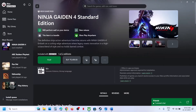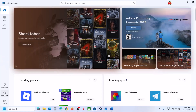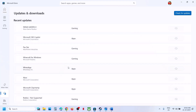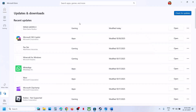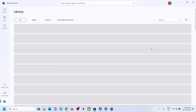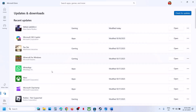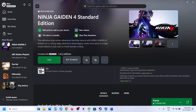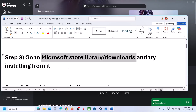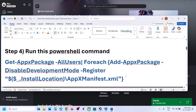The next step is to go to Microsoft Store Library or Downloads to install the game. Go to the Store, then Downloads — if you find the game there, try installing it from there. You can also go to Library and install from there. If you have trouble installing from Microsoft Store, you can use the Xbox app to install instead.